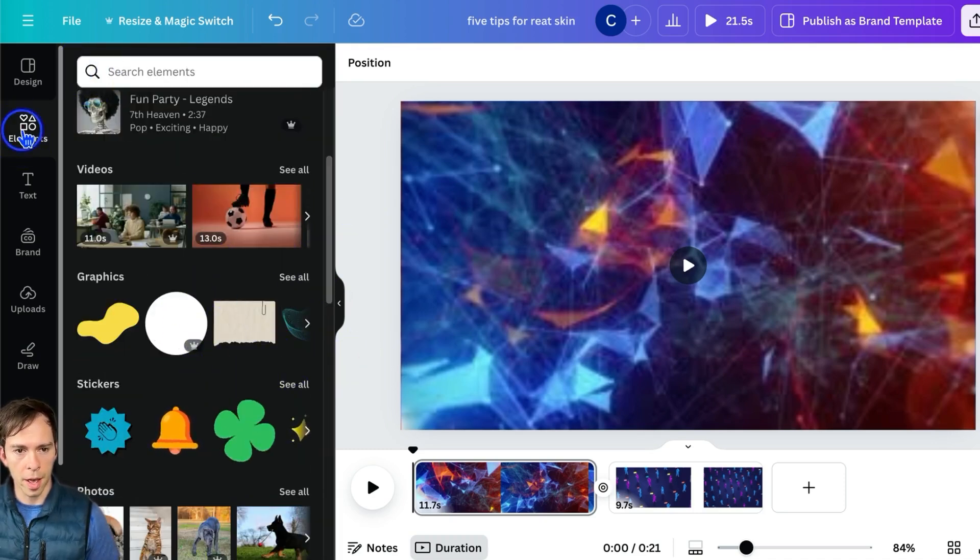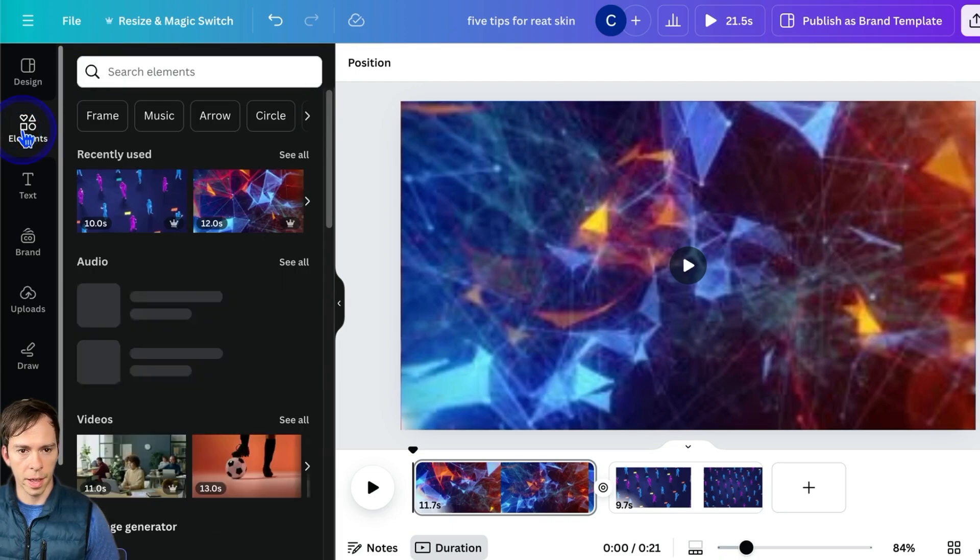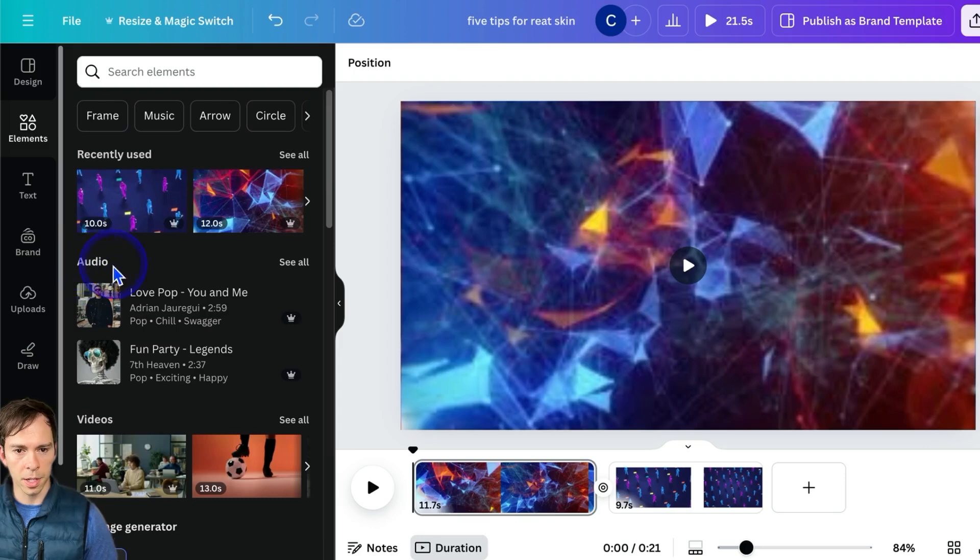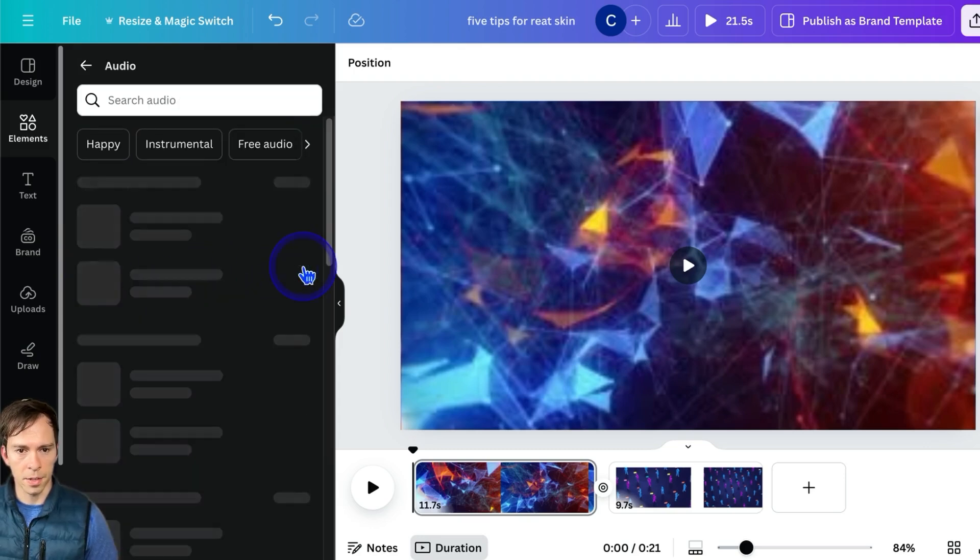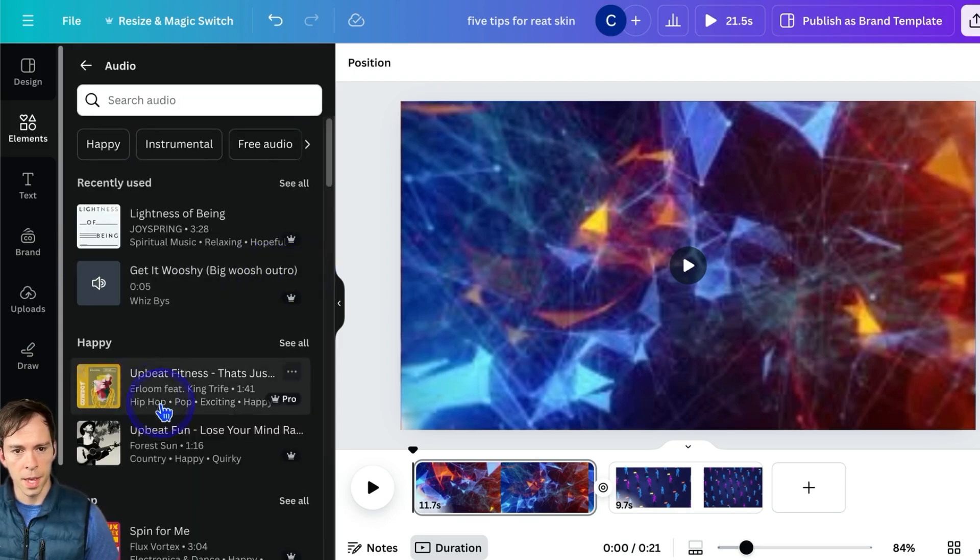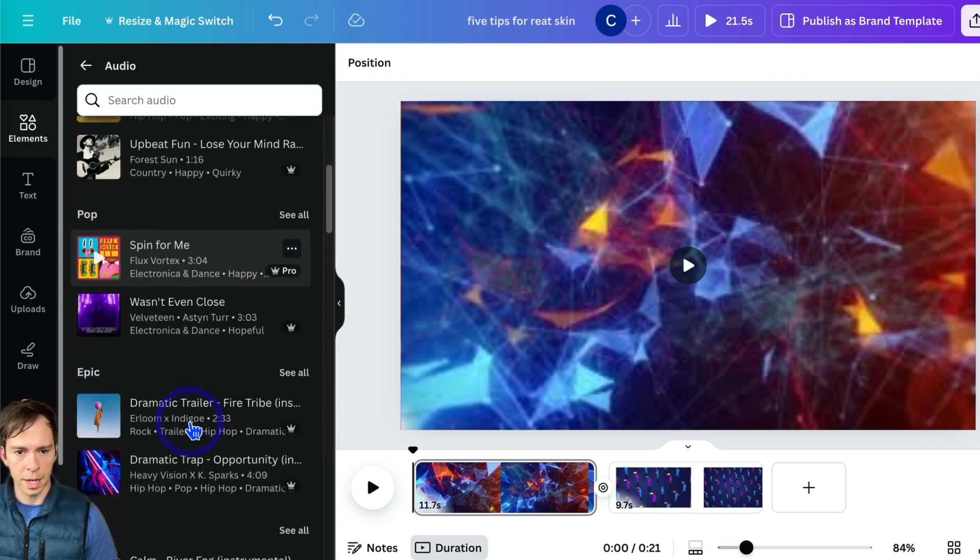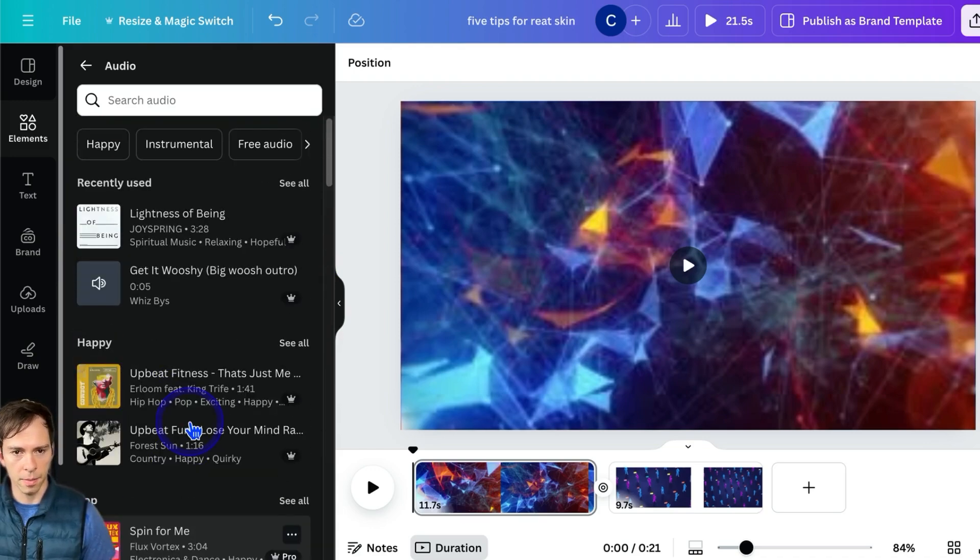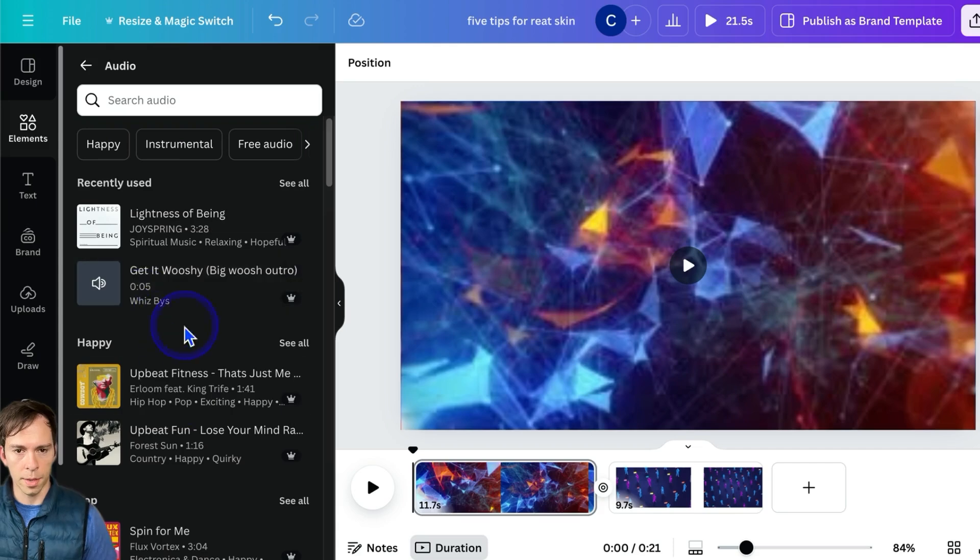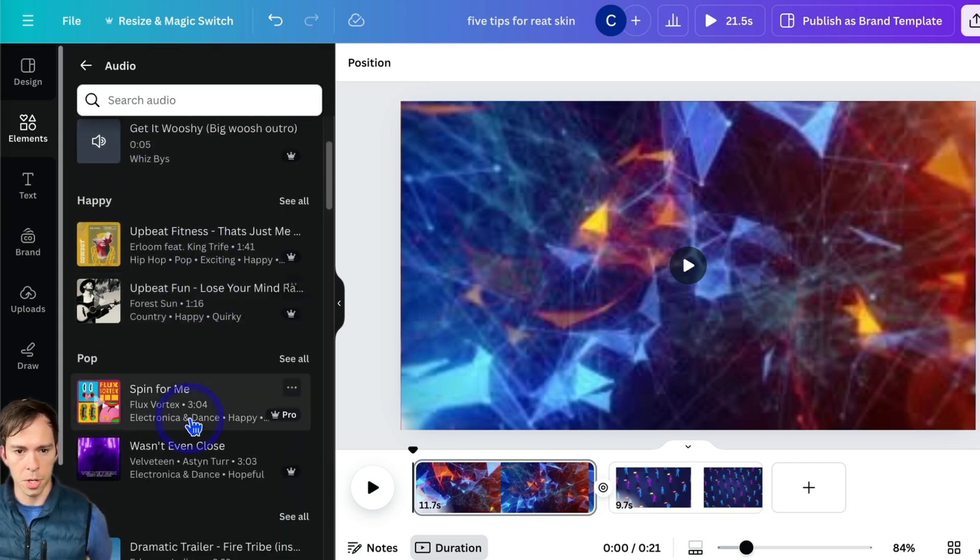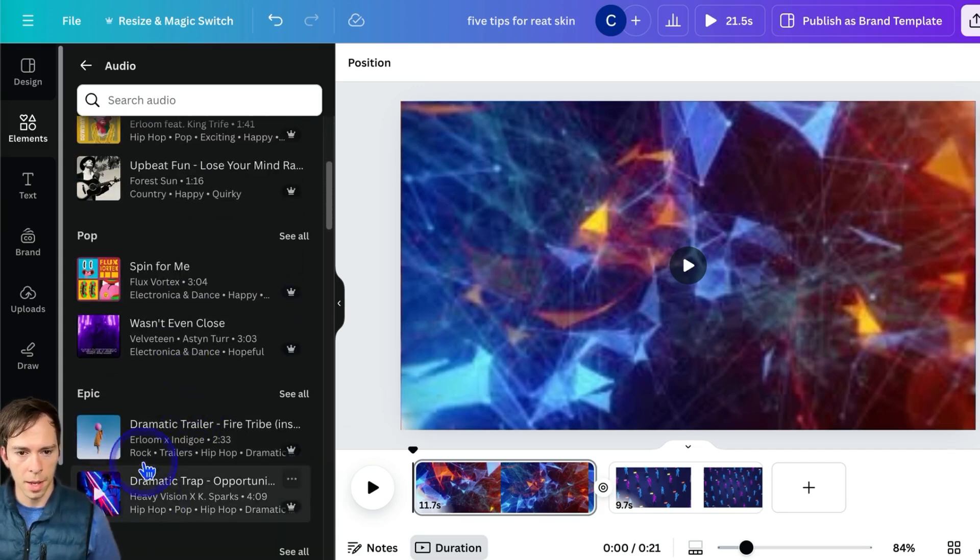You can go to elements over here on the left, and there's this little thing that says music there, but there's also this section that says audio, and I'll hit see all, and then I have all these different types of sounds that come with your Canva membership, and you can preview these.